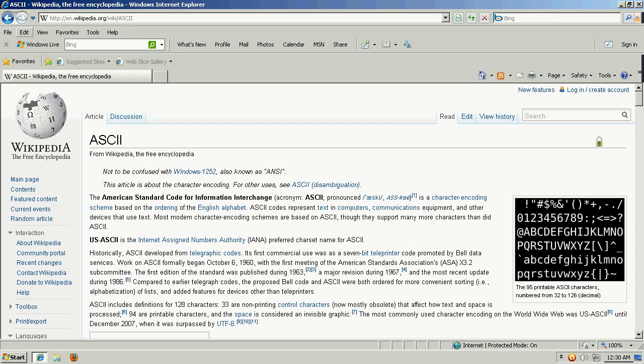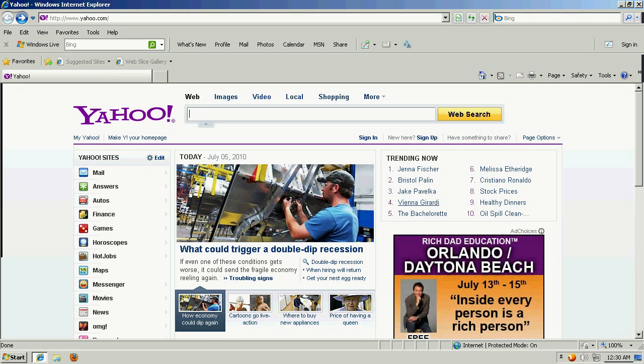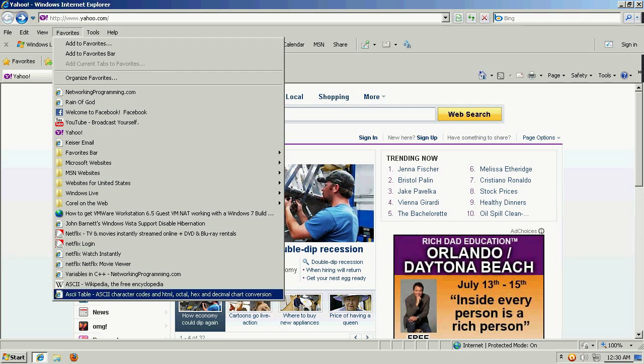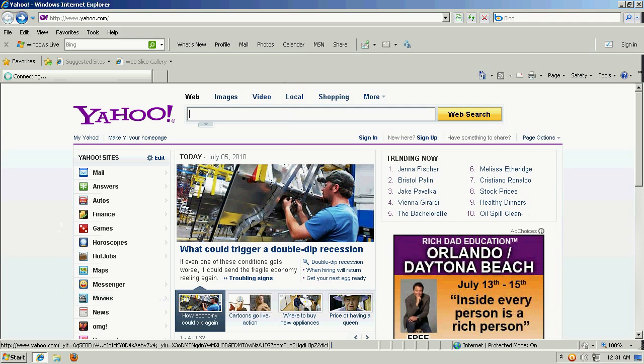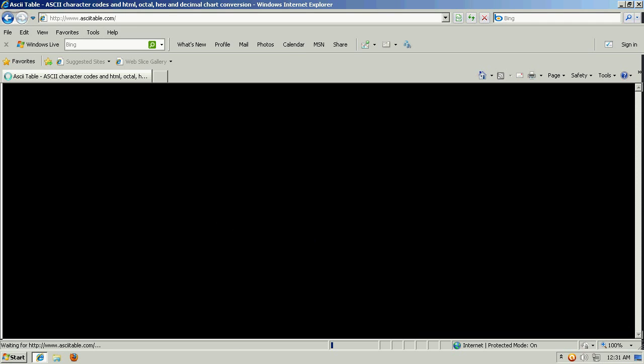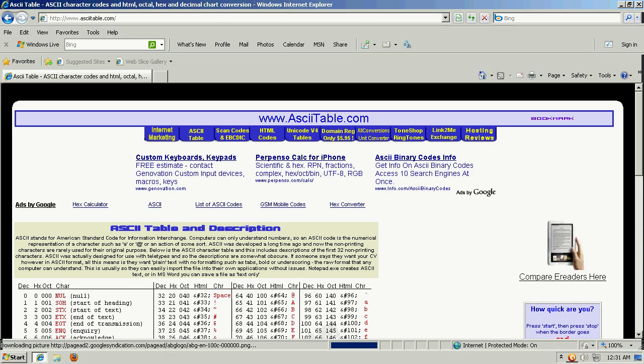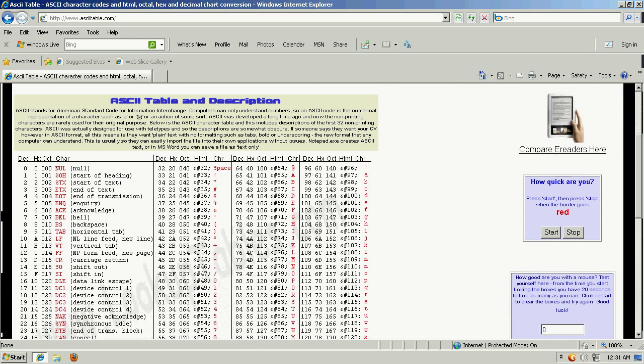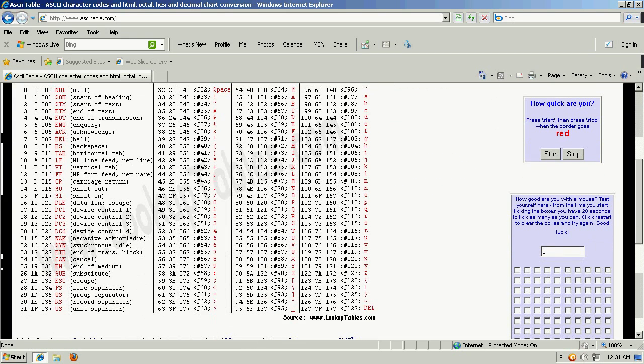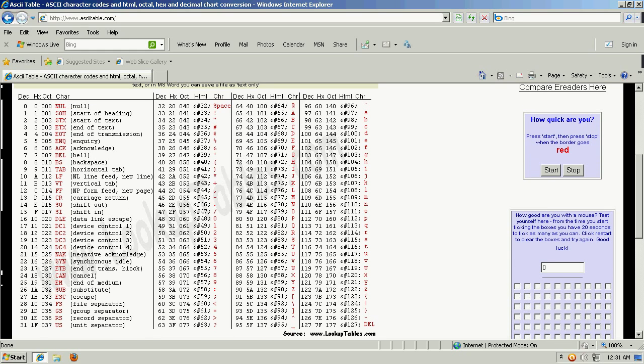But when we say ASCII text, we're talking about text that's represented by a numerical code. And if you were to simply type in ASCII table, such as, I'm going to the website ASCIItable.com, you could see that every character, in a character variable, or in a string, has a corresponding numerical value,